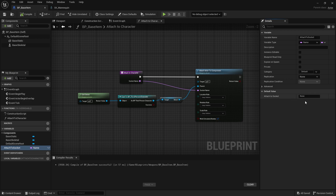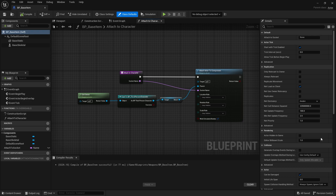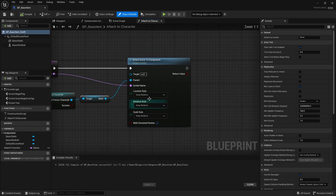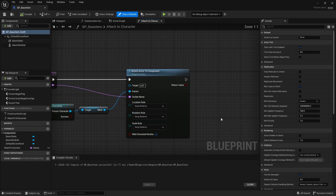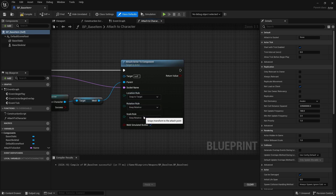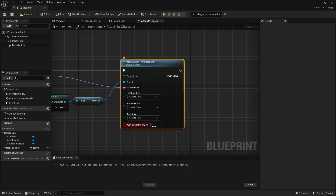We can leave AttachToSocket as None for now. One more thing I forgot to do — add the location rule, rotation rule, and scale rule. You want to change these to SnapToTarget. Now let's compile and save.